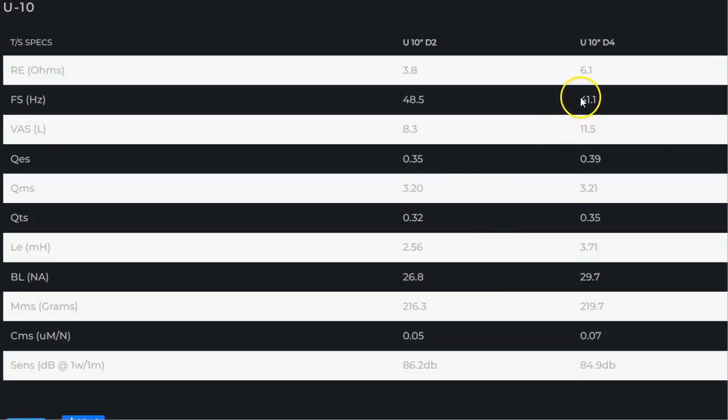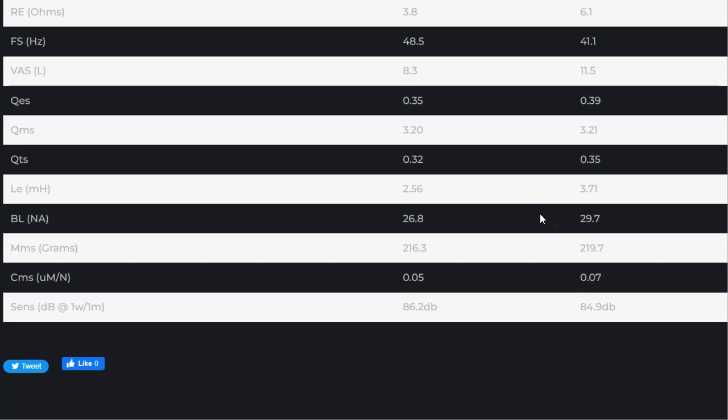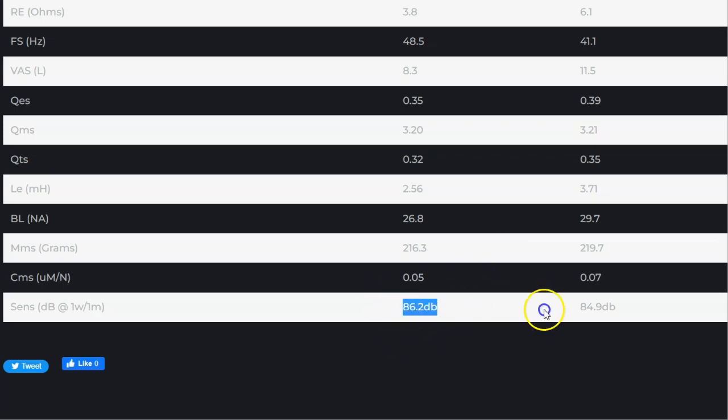You'll notice the 10, look at the FS here: 48.5, 41.4. Whenever your FS is lower, you're going to have less sensitivity in general. If you take the same sub and you just glued some weights on it, you're going to lower the FS, you're going to lose sensitivity. So in this particular case it kind of makes sense why you've got a difference in sensitivity right here.